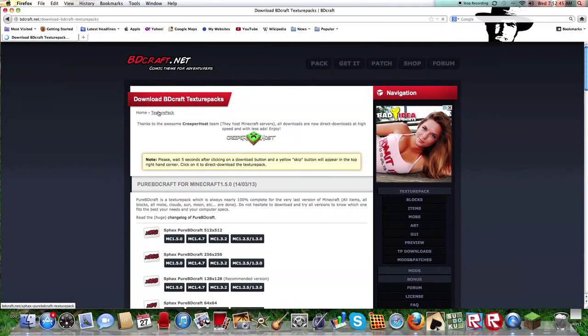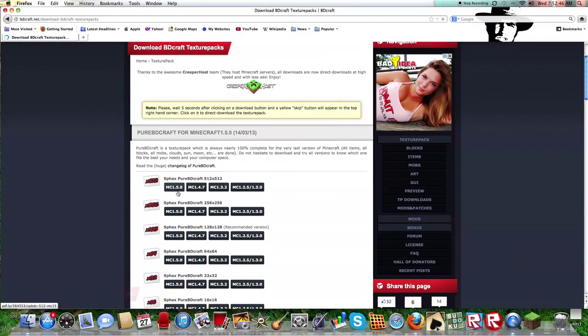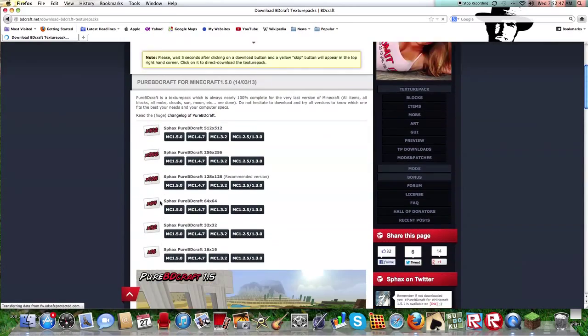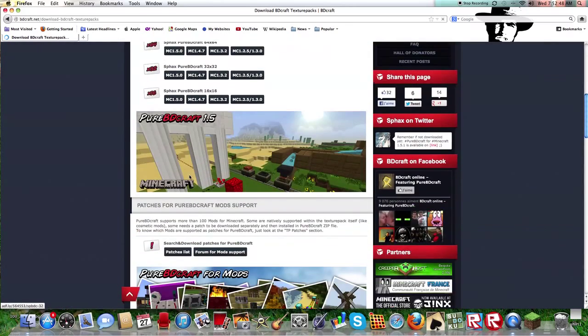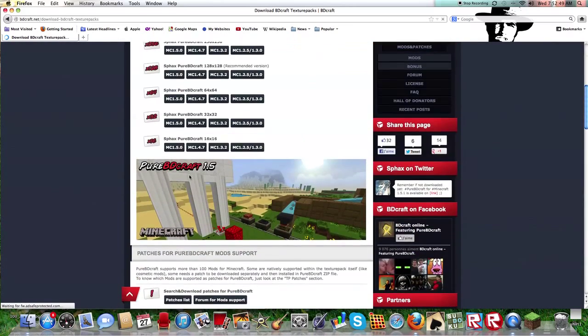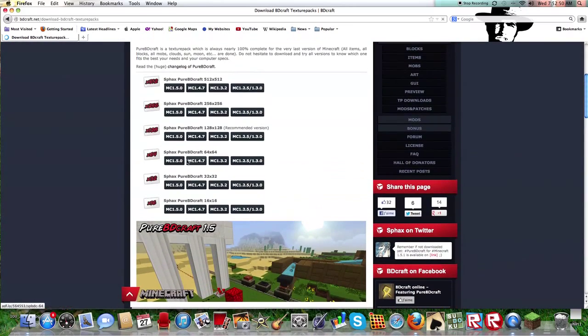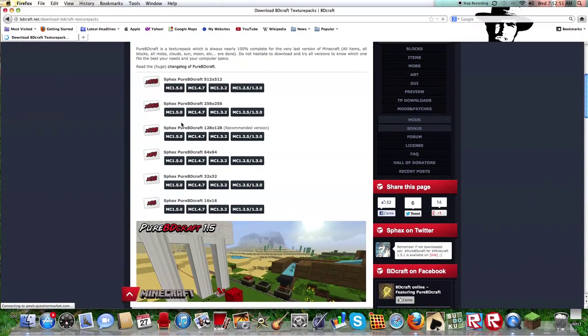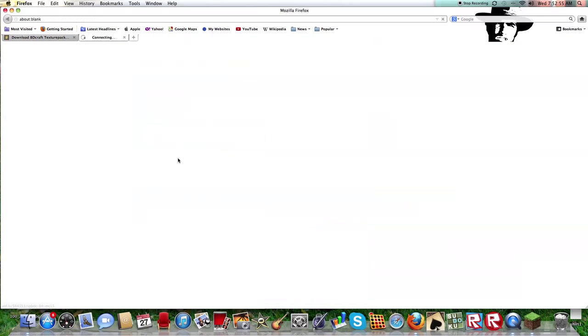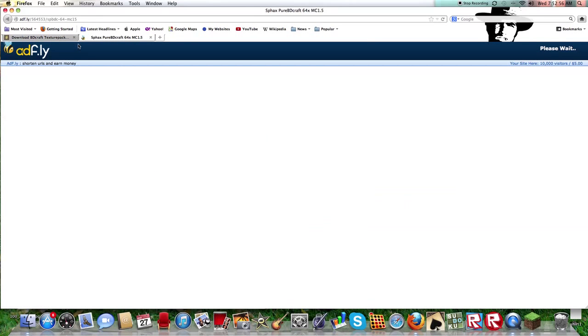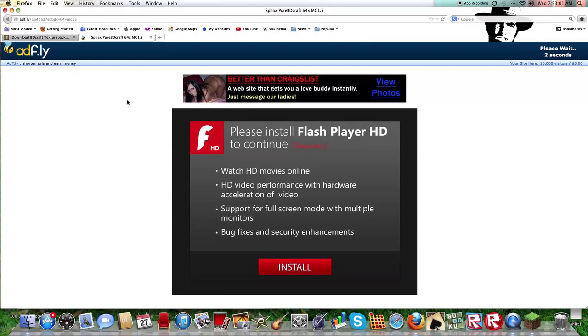And you will see over here the choices that you can pick. I did the 64 I think. And next you, it takes you to Adfly, and then you just skip the ad.